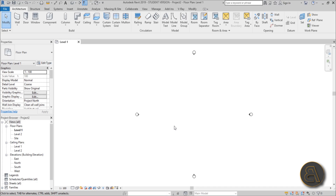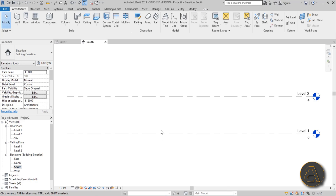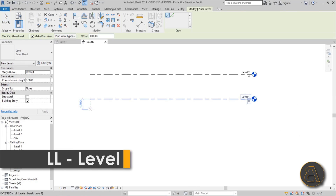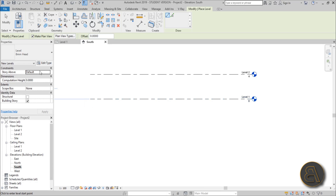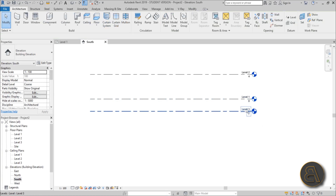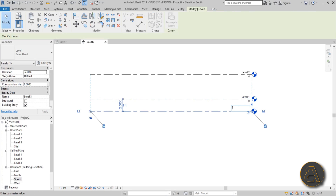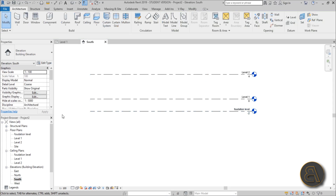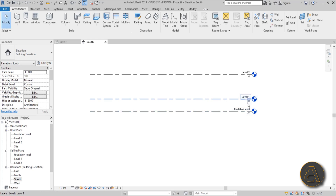The first tip is to always have a foundation level set. Go to the South elevation, type LL for a level shortcut, and place an additional level below level one. Double-click to rename it — something like 'Foundation' — hit Yes so it changes the name in your floor plans as well. This foundation level should of course be below level one.